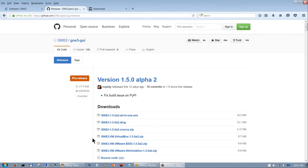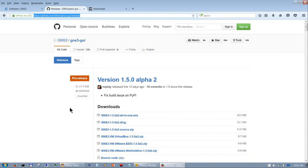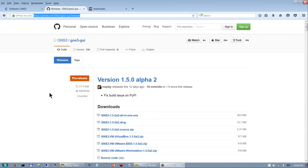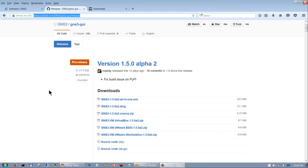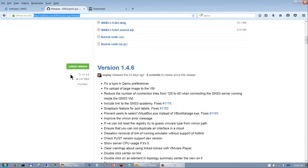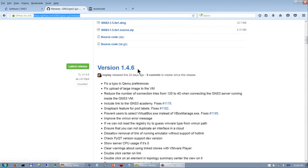The easier way to find the latest GNS3 release is to go to https://github.com/gns3/gns3-gui/releases. If you go there it'll bring you to this page which will show you the latest pre-release — that's the one you don't want, because it may be buggy. So you want to wait until it's at least the latest release.